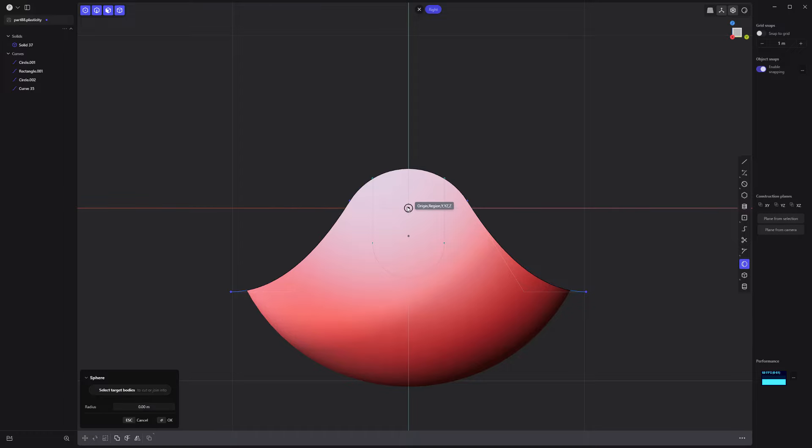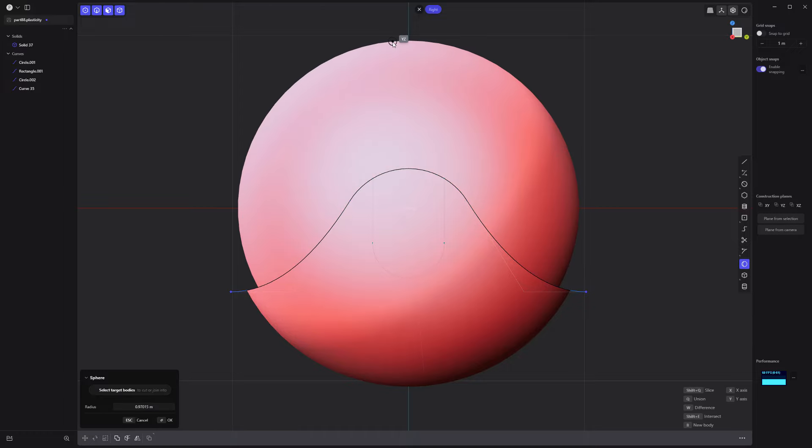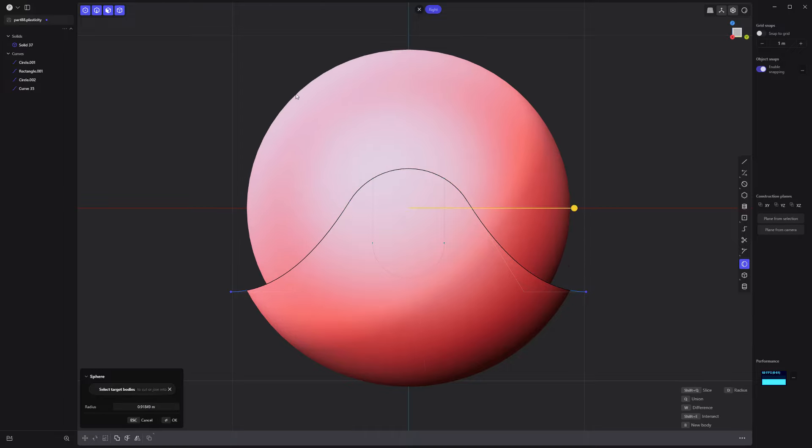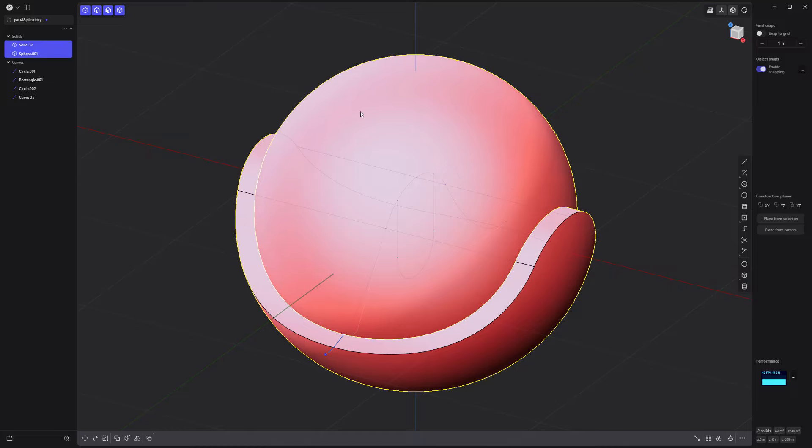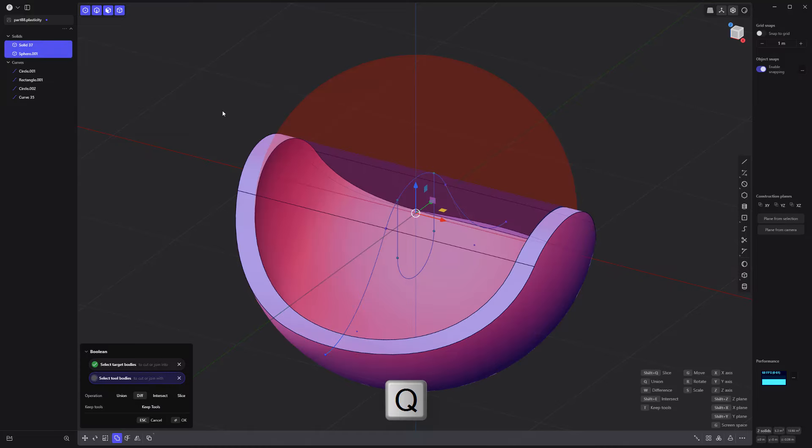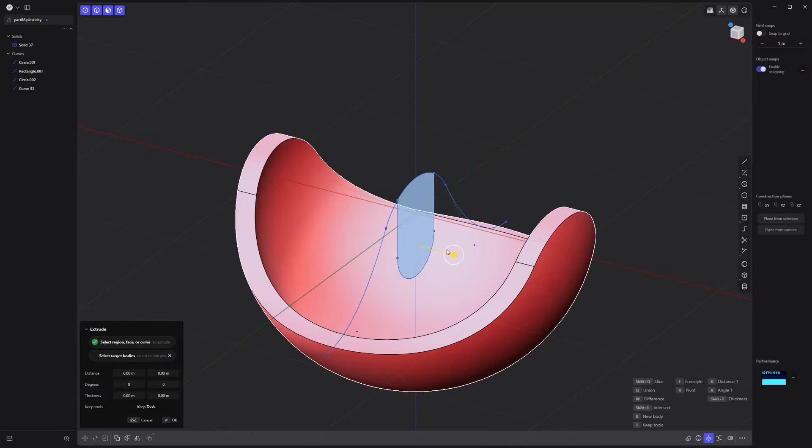Then create a new sphere solid that's smaller than the first sphere and then use it in a Boolean difference operation to carve out the main solid.